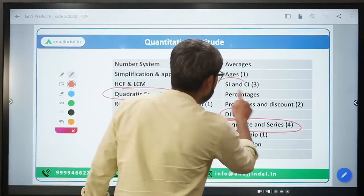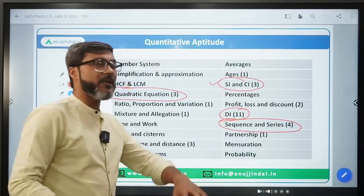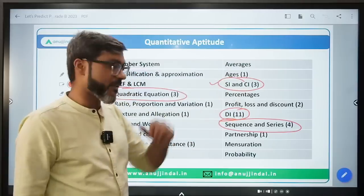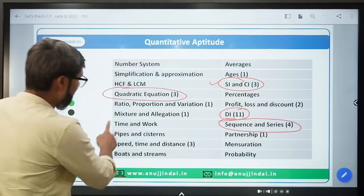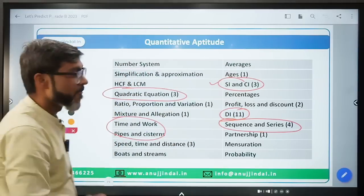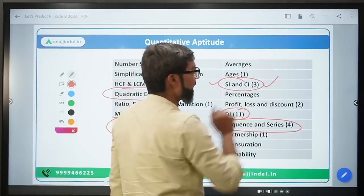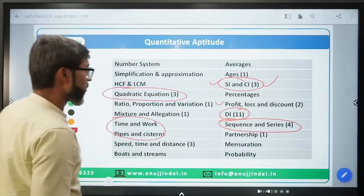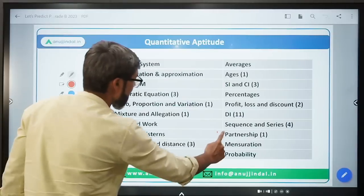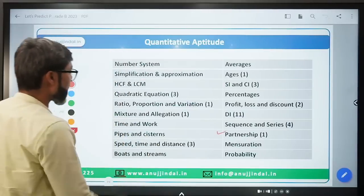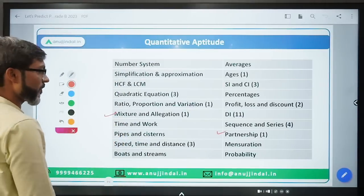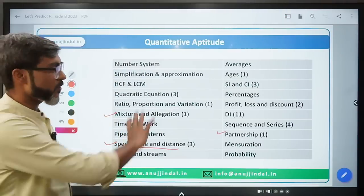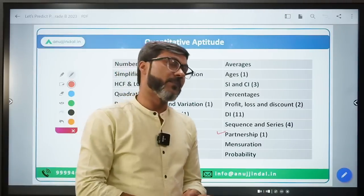Last time SI and CI had 3 questions, but you never know - this time Profit Loss and Discount may have more questions than Time and Work. Last time Profit Loss and Discount had two questions, there was a question on Partnership, a question on Mixture and Allegation, and three questions from Speed, Time and Distance. This was the overall pattern of last year's examination.